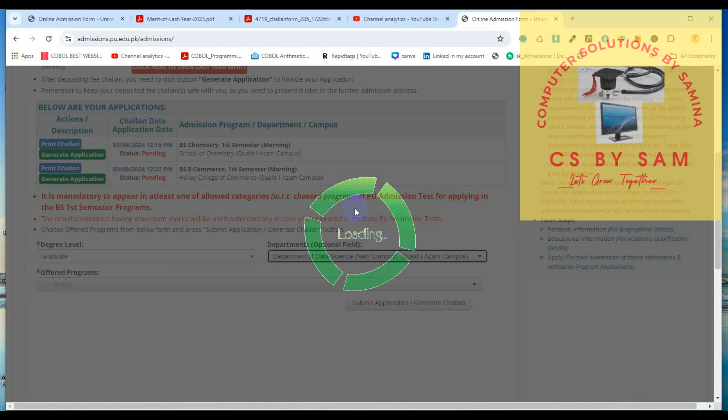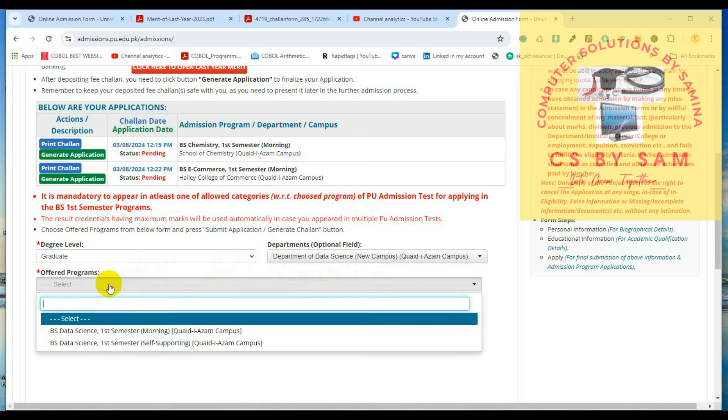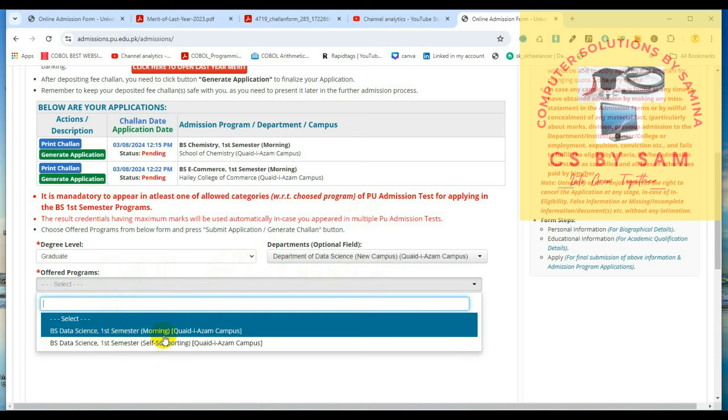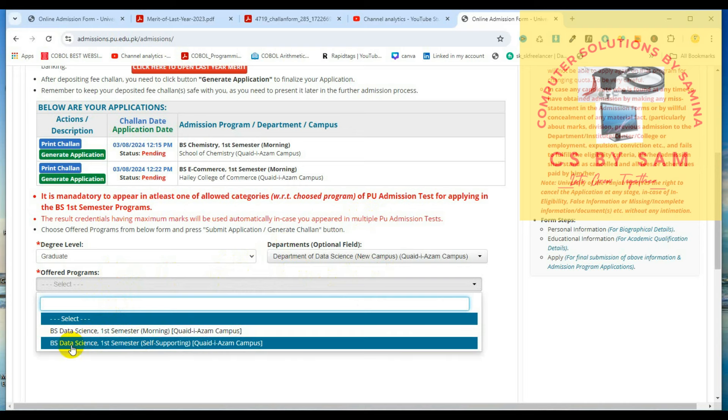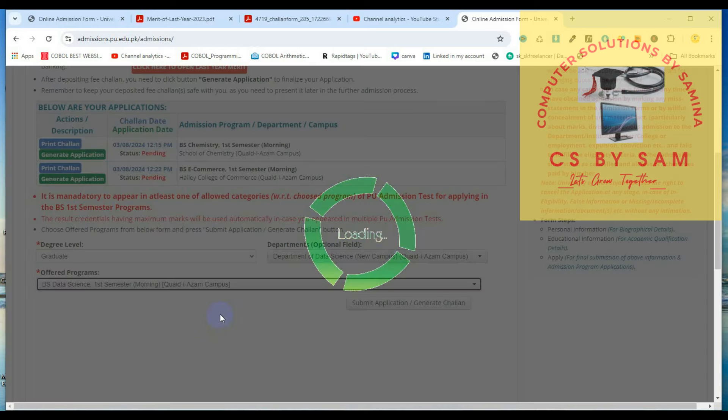When we opened the department, we have offered the program: B.S. Data Sciences First Semester, Kali Azam campus, and B.S. Data Sciences First Semester Self-Supporting. What is the difference?